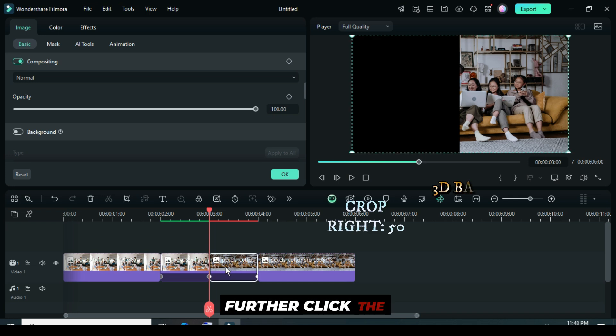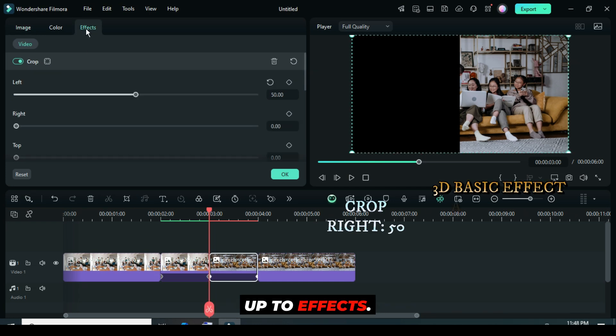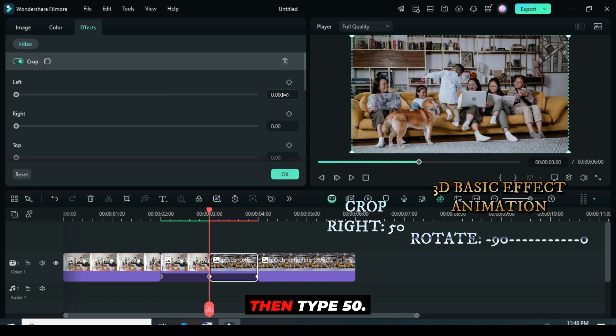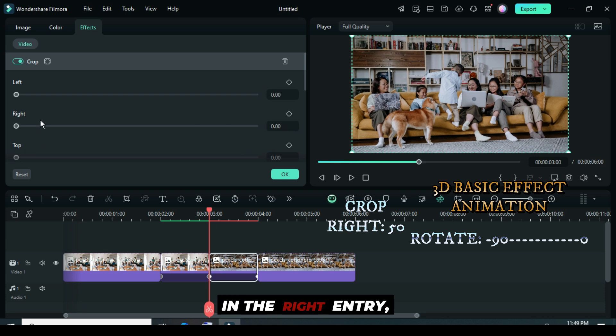Further, click the second split, then go up to Effects. First, restore left to zero, then type 50 in the right entry.